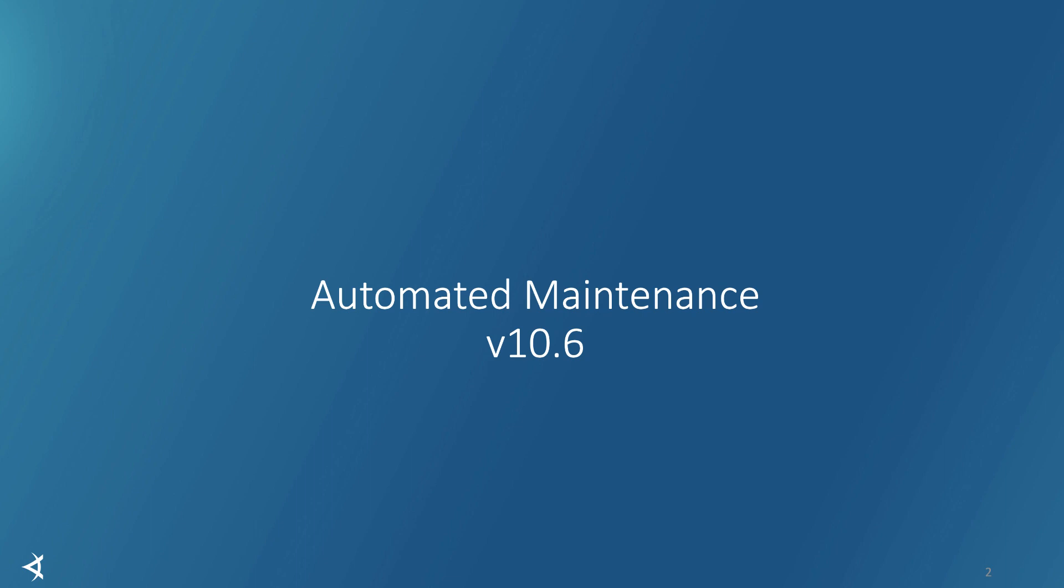Hello everyone, this is Roger Rao. In this video I'm going to talk to you about a brand new feature called automated maintenance that was released as part of version 10.6.